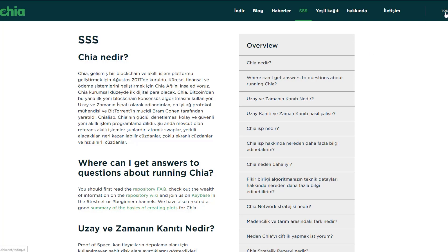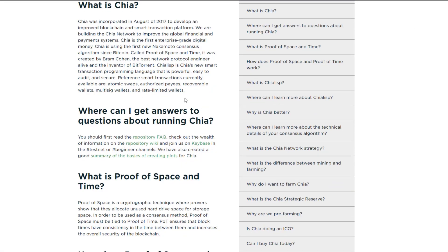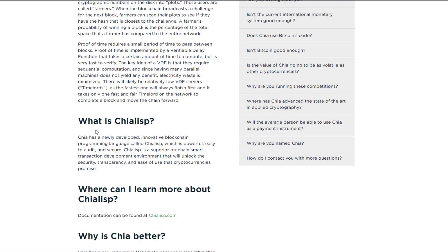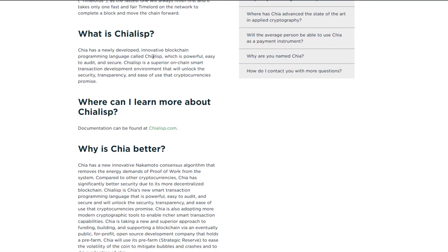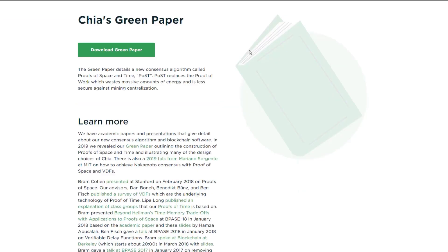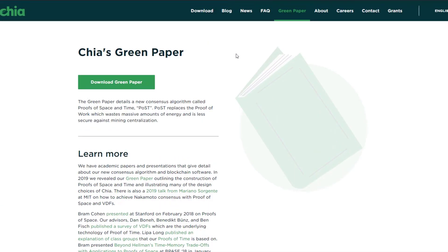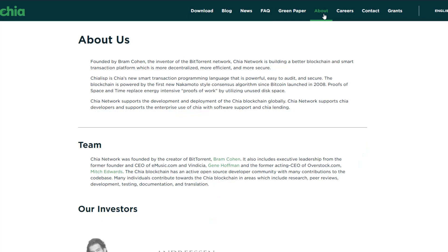Here's some information about why Chia is better. Chia has a new innovative Nakamoto consensus algorithm that removes the energy demands of proof of work from the system. Compared to other cryptocurrencies, Chia has significantly better security due to its more decentralized blockchain. ChiaLisp is Chia's new smart transaction programming language that is powerful, easy to audit, and secure, and will unlock the security, transparency, and ease of use that cryptocurrency promises.